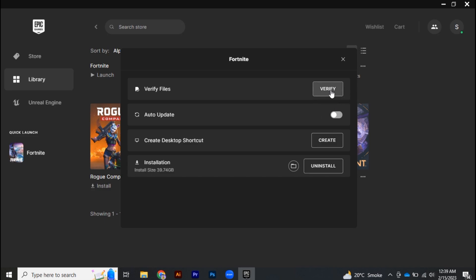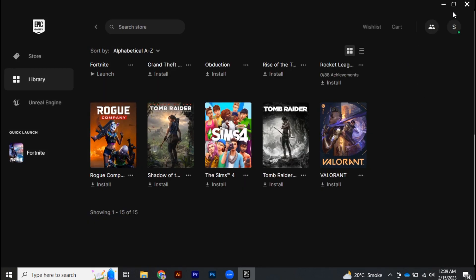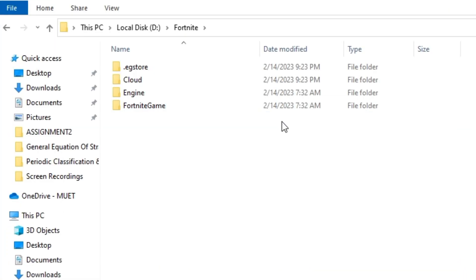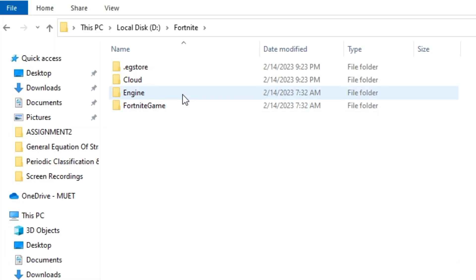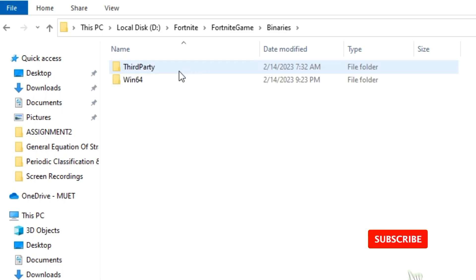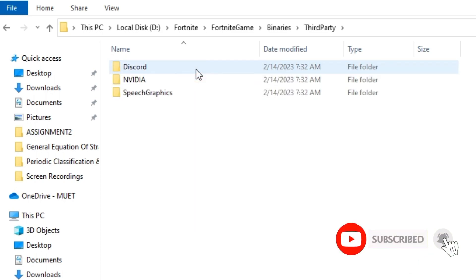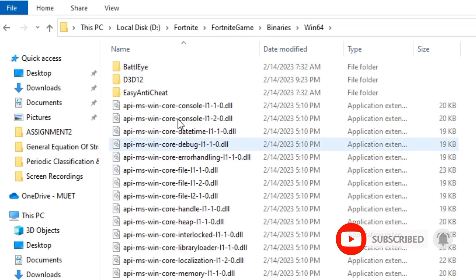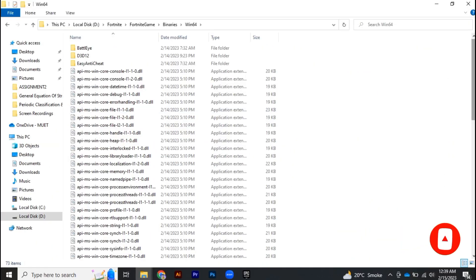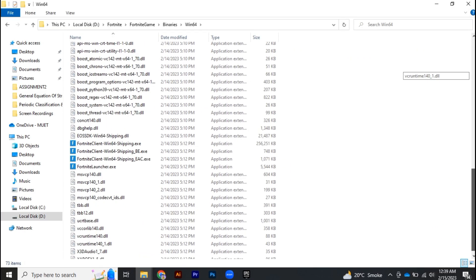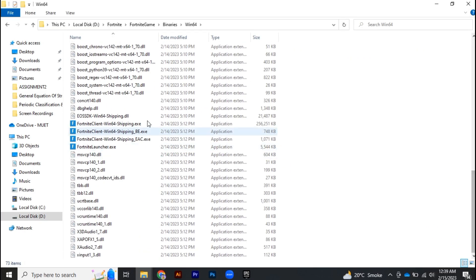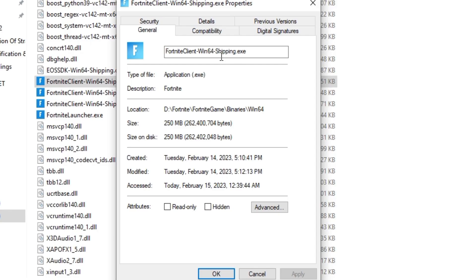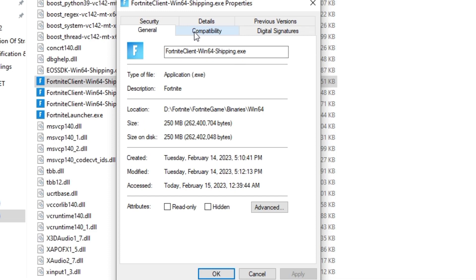And after that, you have to go to Fortnite folder where your game is installed and go to binaries, and then not this one but win64. Here you will find Fortnite game launcher, so right click on it and go to properties. Now go to compatibility and check disable full screen optimizations, hit okay, and now launch your game.